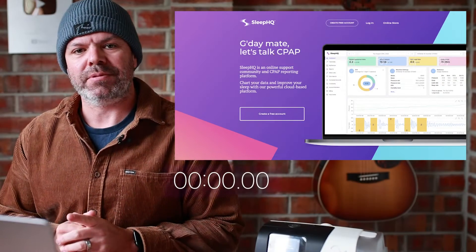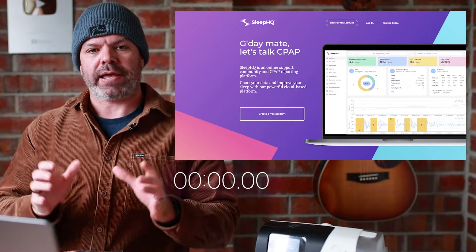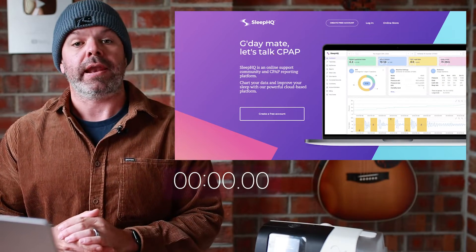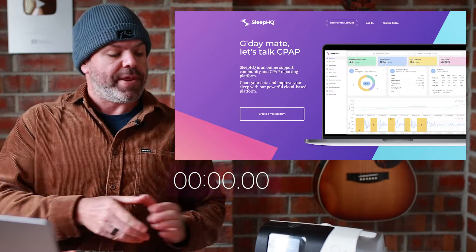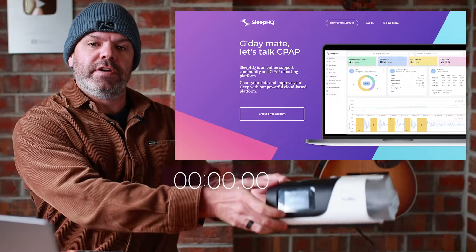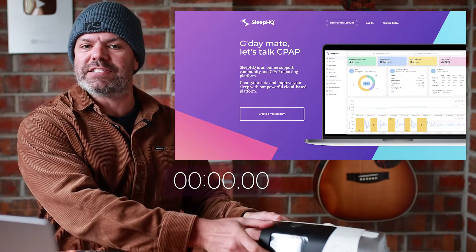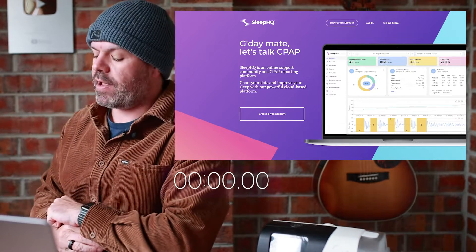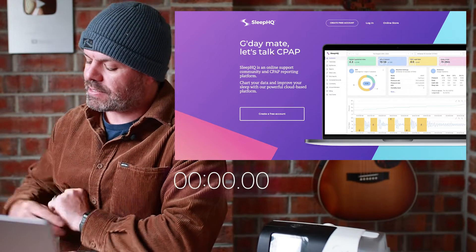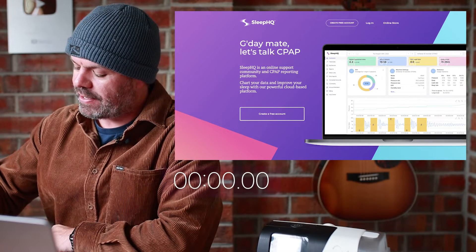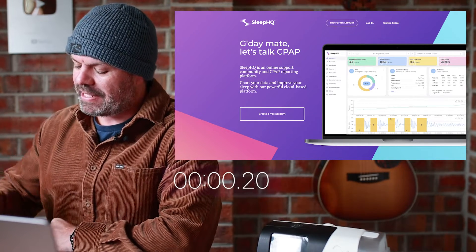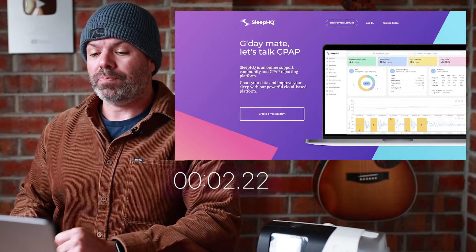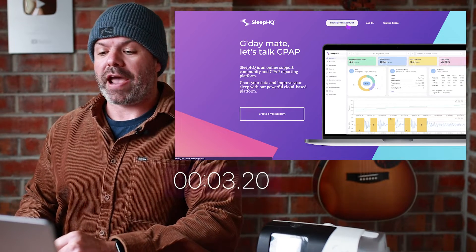G'day mates! Let me show you how to track every single breath and every single apnea that you have using your AirSense 11, in under one minute flat. On your marks, get set, let's go — visit sleephq.com and create a free account.